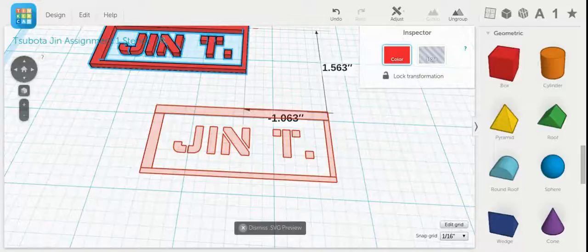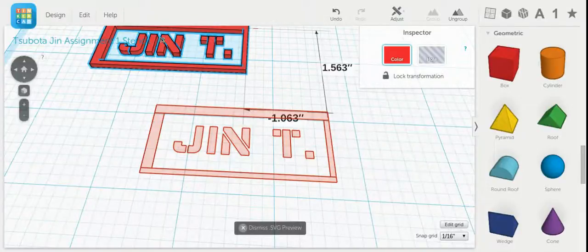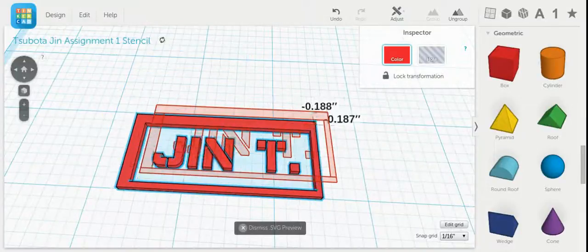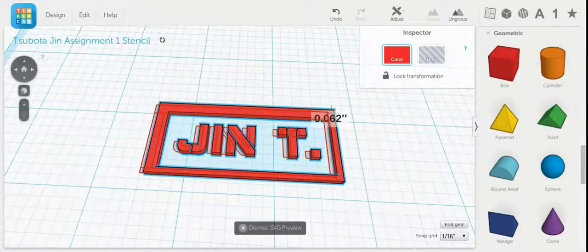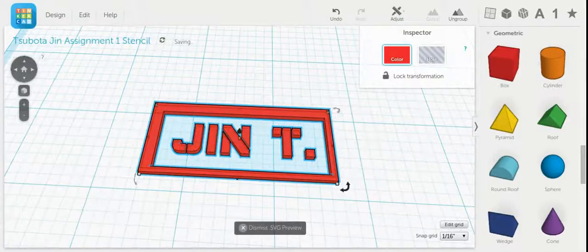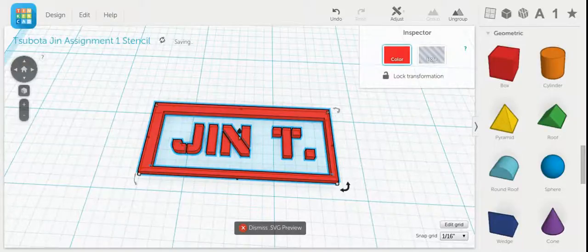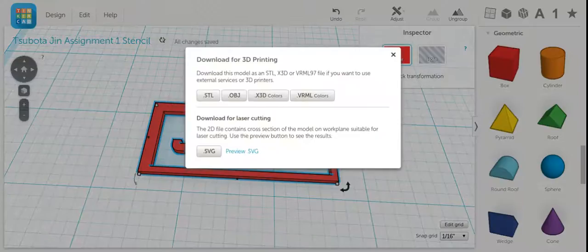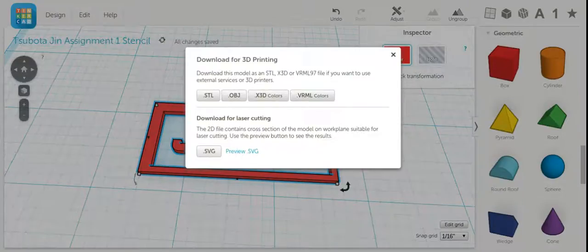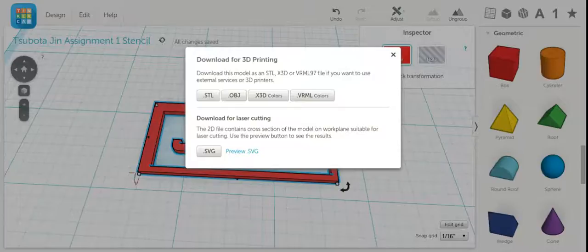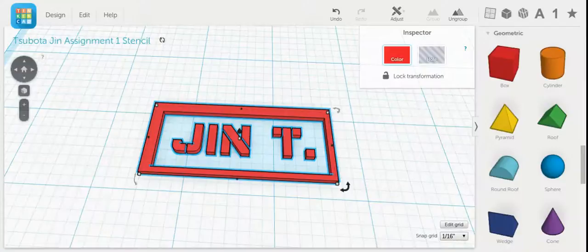Those red lines is exactly where the laser cutter is going to cut. So I can click dismiss preview SVG, and then I can actually save it as an SVG. And now I'm one step closer to laser cutting my file.